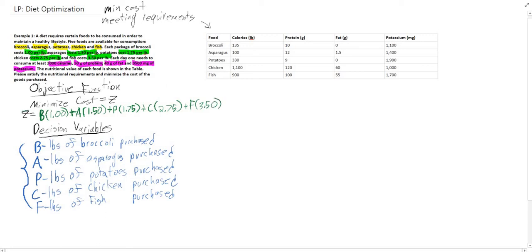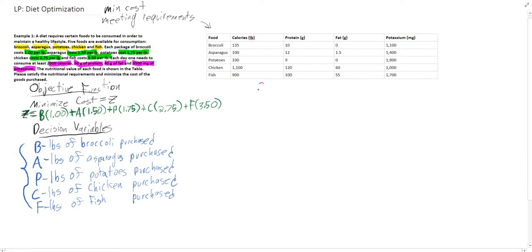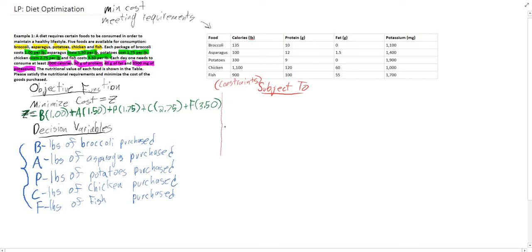Now we have our z defined — this is the cost we'll be minimizing. We need to go through and look at what our constraints are. We can write 'subject to' to notate our constraints. Our constraints are: we need at least 2,000 calories, at least 50 grams of protein, at least 40 grams of fat, and at least 3,500 milligrams of potassium. Let's start with our calories constraint.